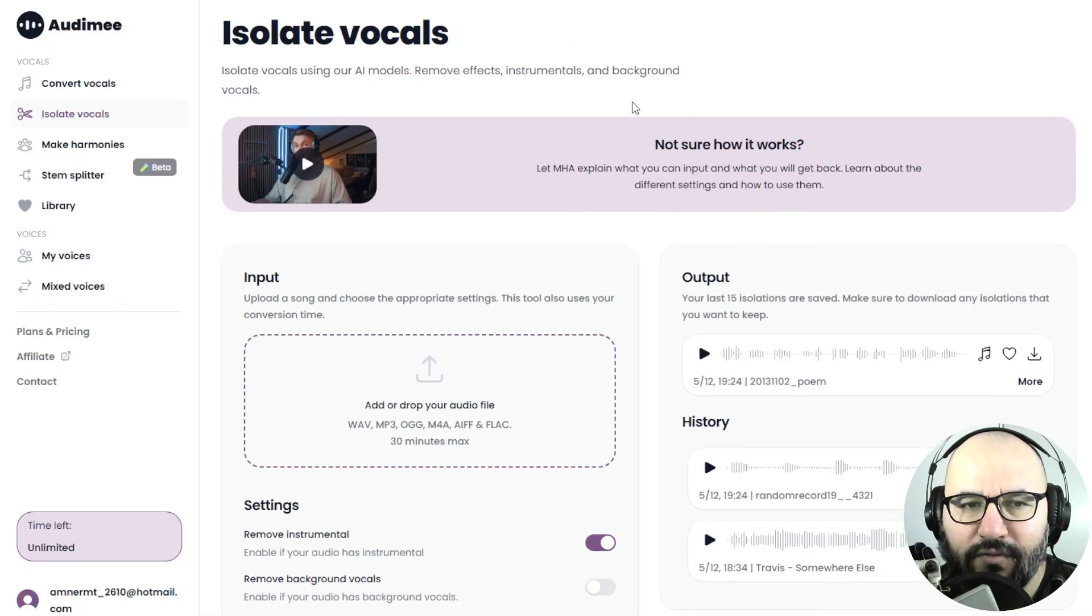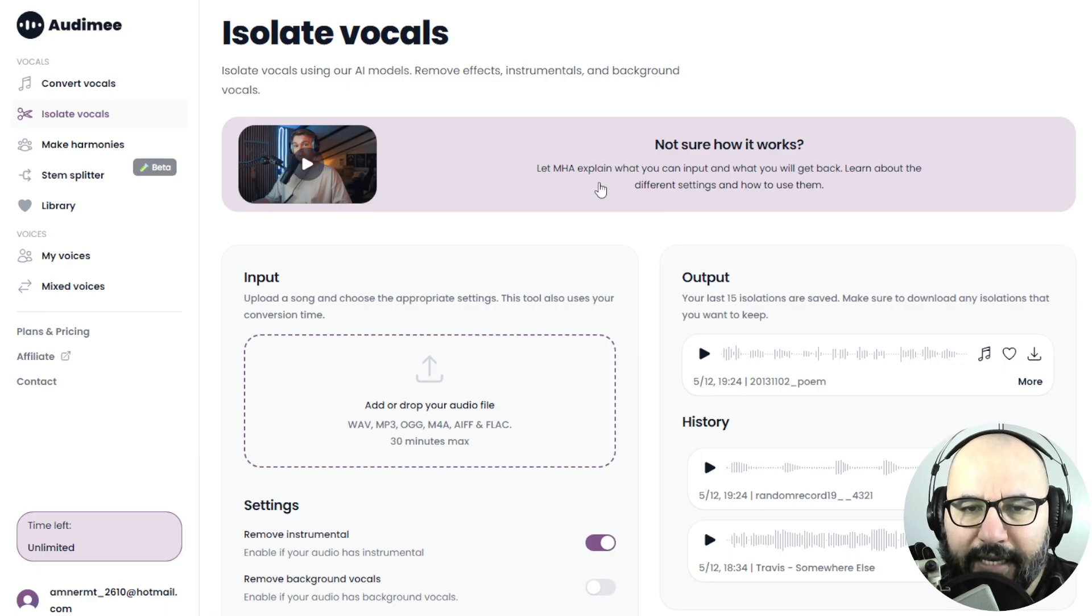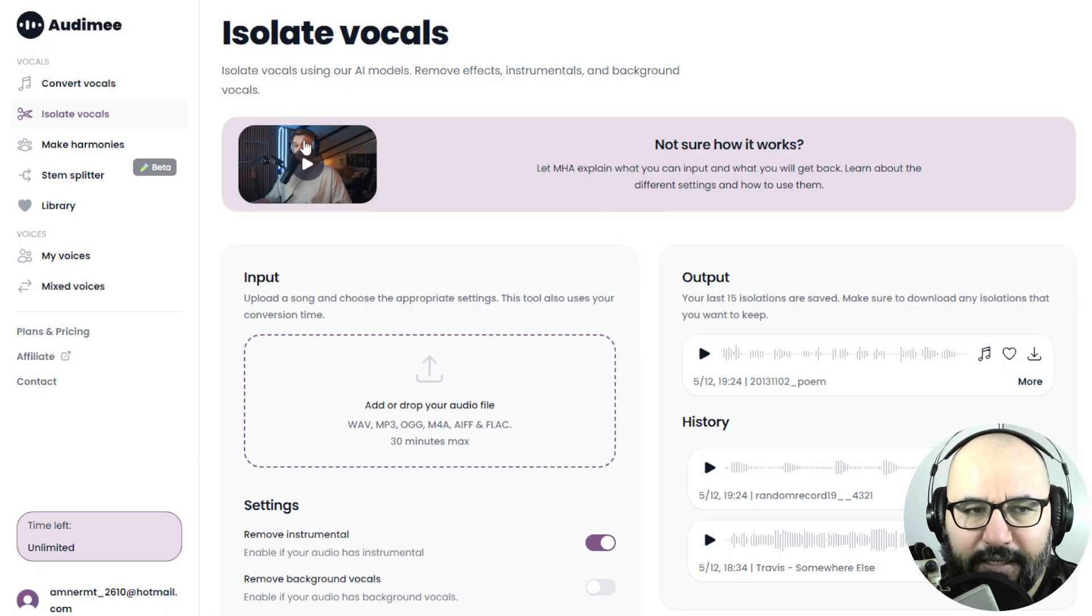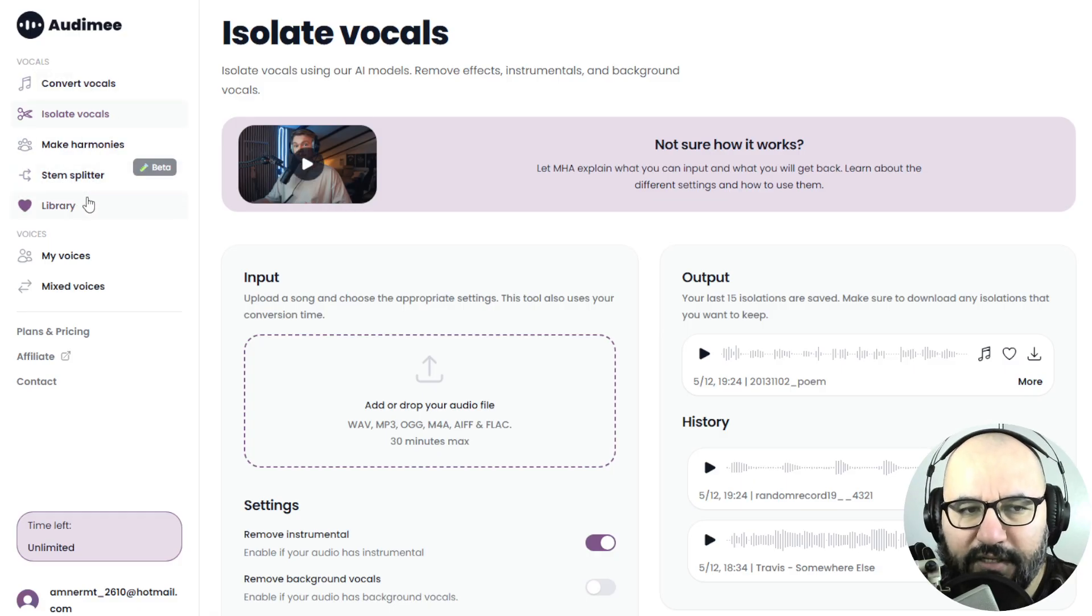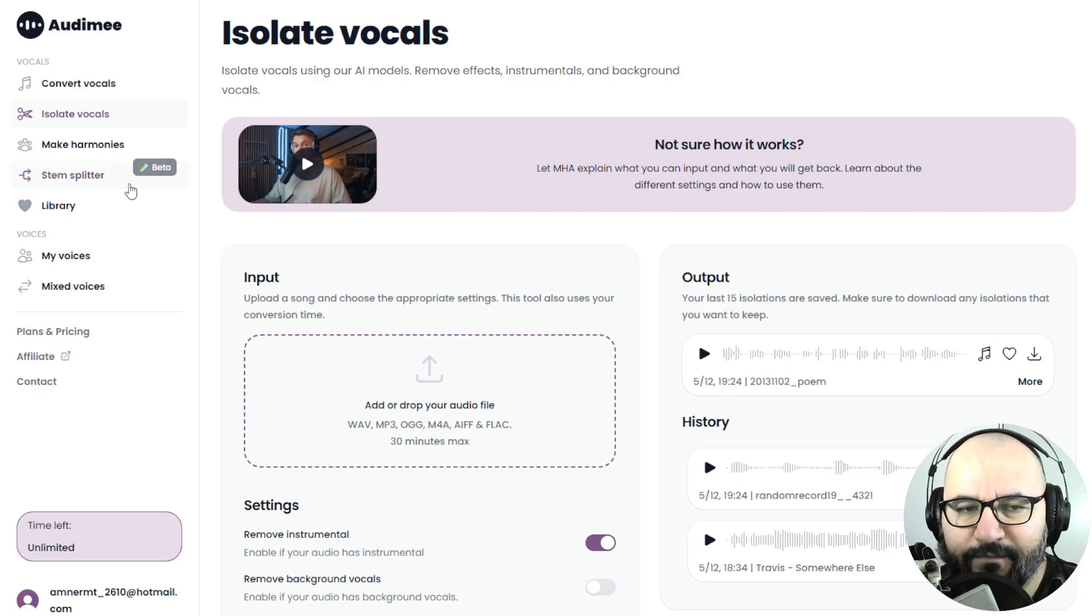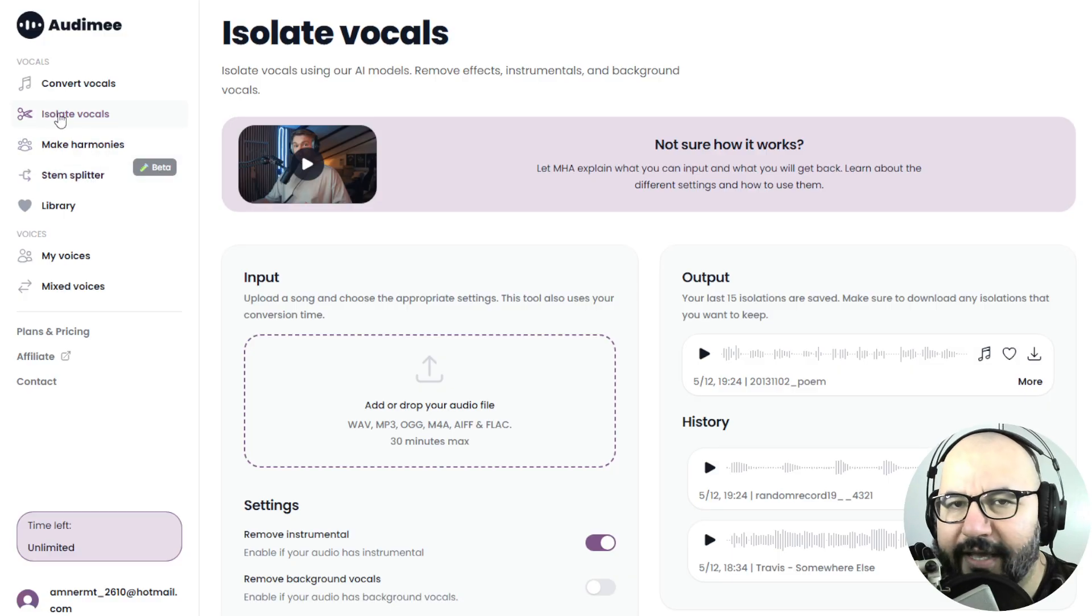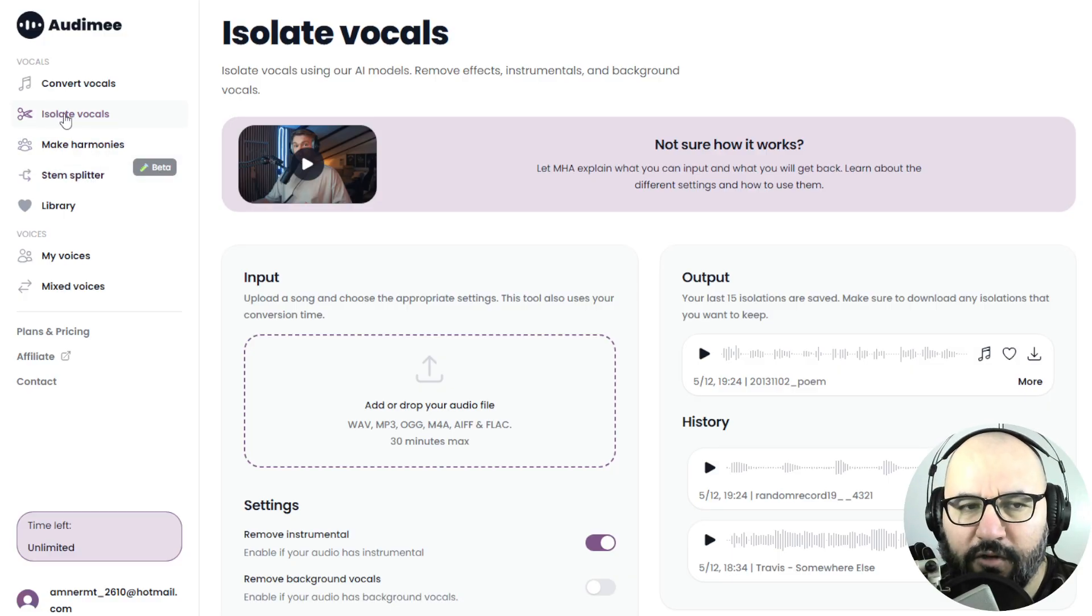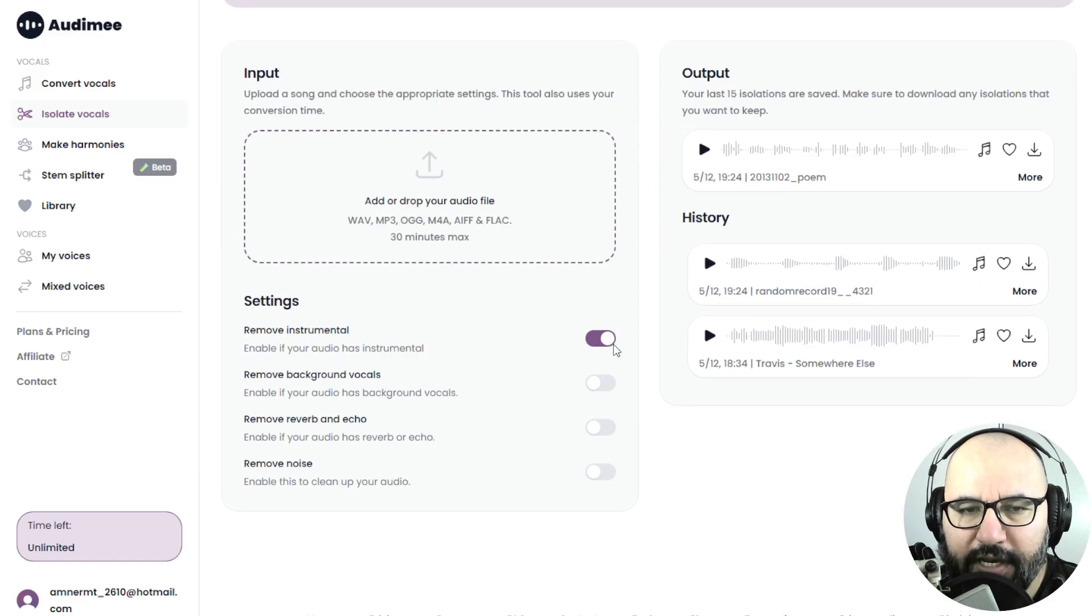So let me take you now here to the dashboard here inside Automy. I entered in my session and here is the isolate vocals part. To the left, you have the features of this website. They also have a stem splitter that is worth checking out. It's in beta currently. But anyway, in today's video, we're going to be checking out the isolate vocals.